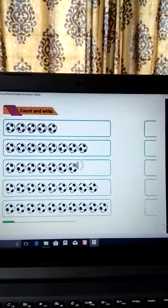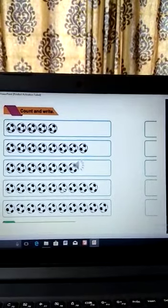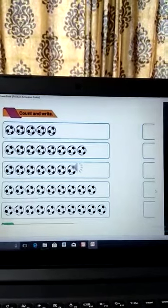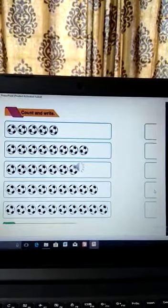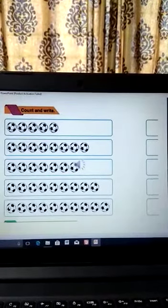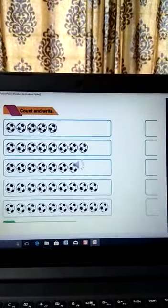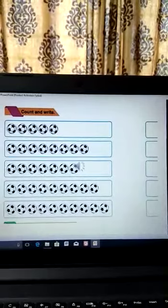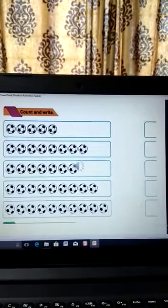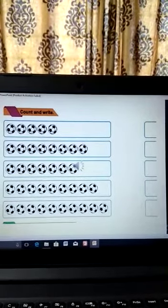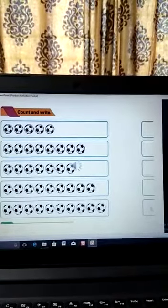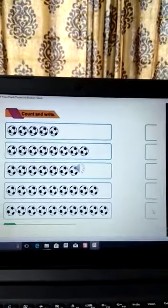How many balls can you see in this box? One, two, three, four, five, six, seven, eight, nine — so what do you write here? Nine. How many balls can you see here? One, two, three, four, five, six, seven, eight, nine, ten — so what do you write here? Ten.